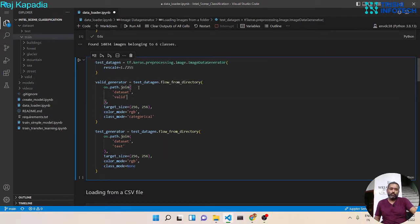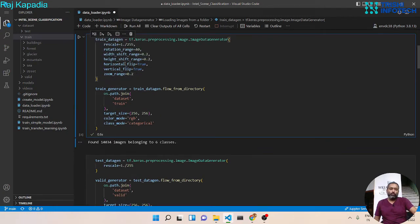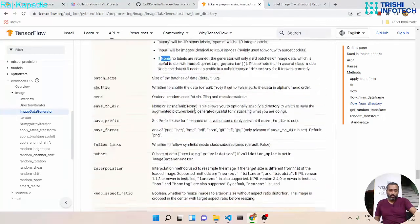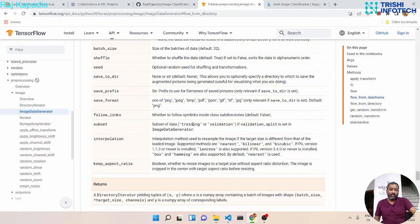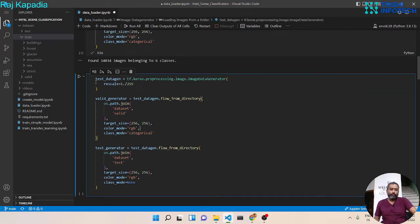A small note: since we have separate train and validation folders, we use them directly. Otherwise, you can use validation_split and then call flow_from_directory on the same directory twice, providing the subset argument — set to 'training' for the train generator and 'validation' for the validation generator.